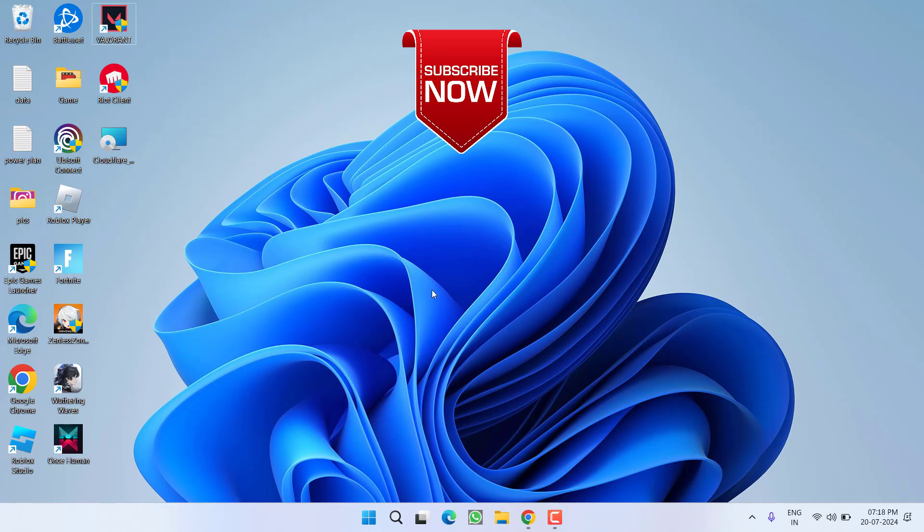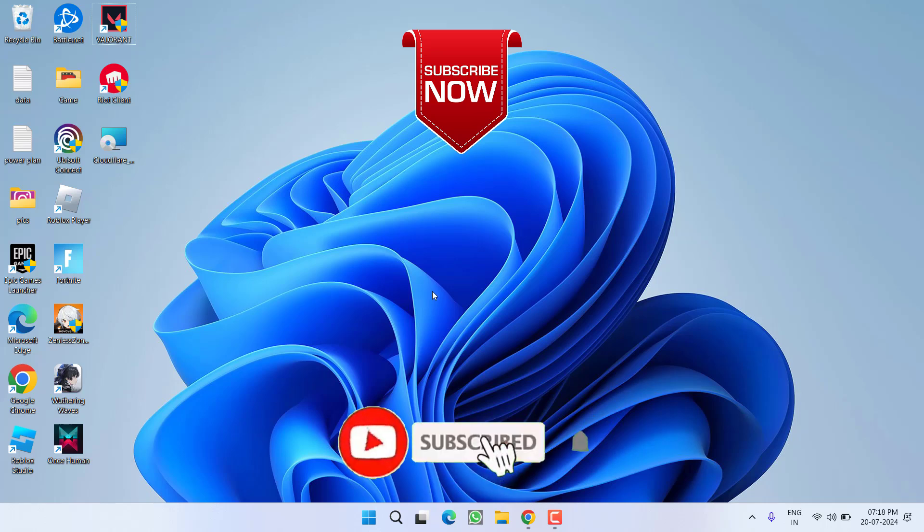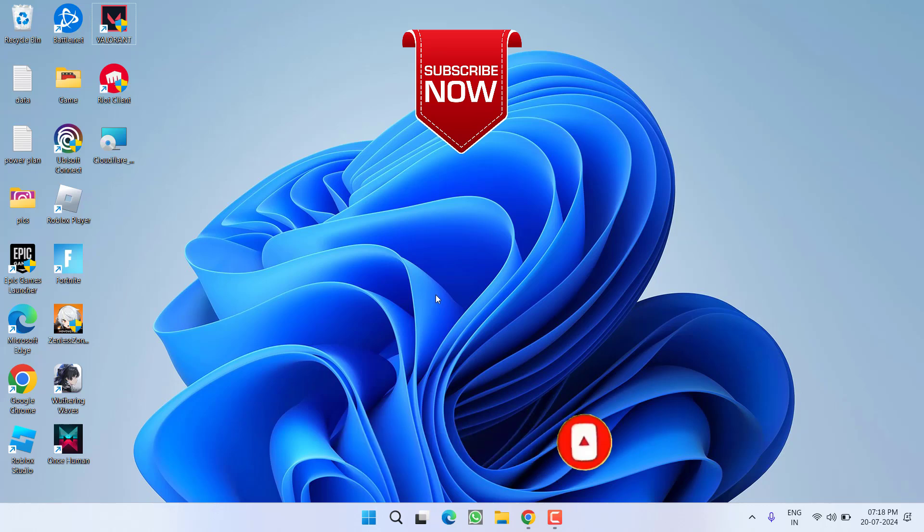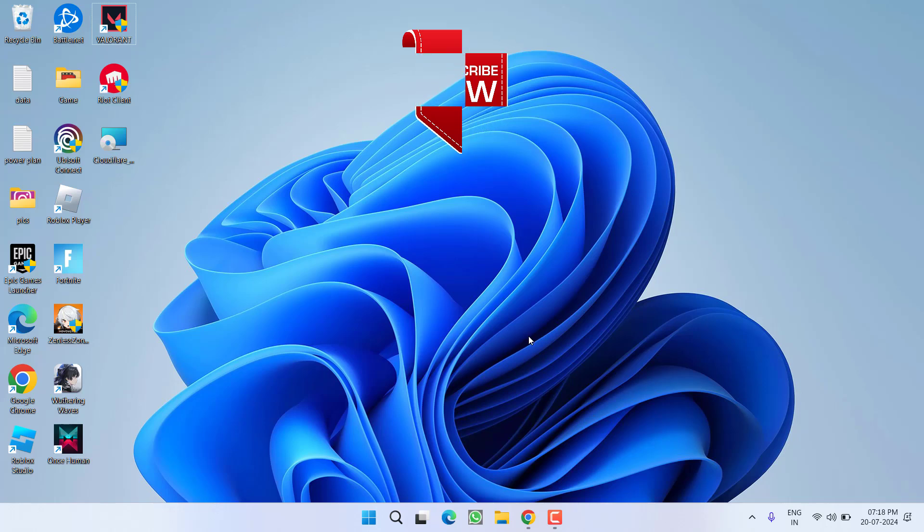So as of now, this is all about it friends. If this video works out for you, I request you to please click on the subscribe button and turn on the bell notification icon to continue receiving updates from my channel. Thank you so much friends. Thank you for watching.